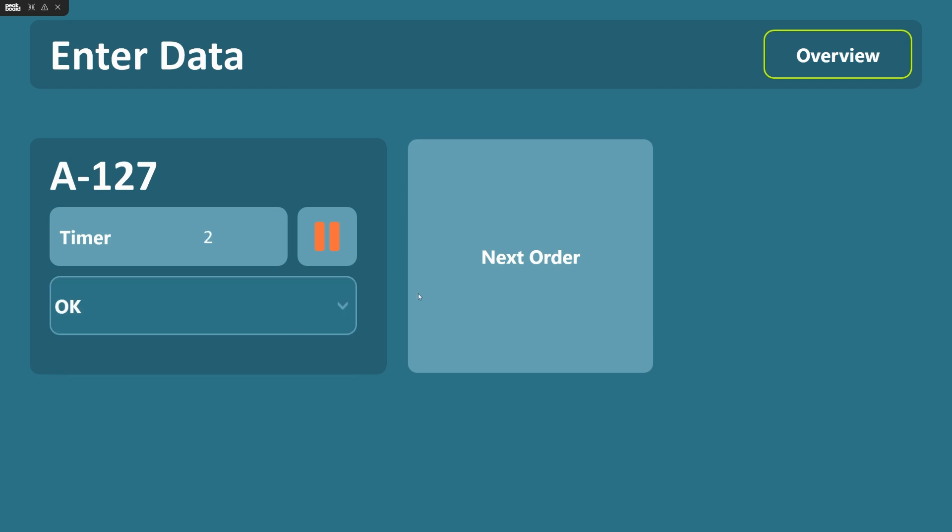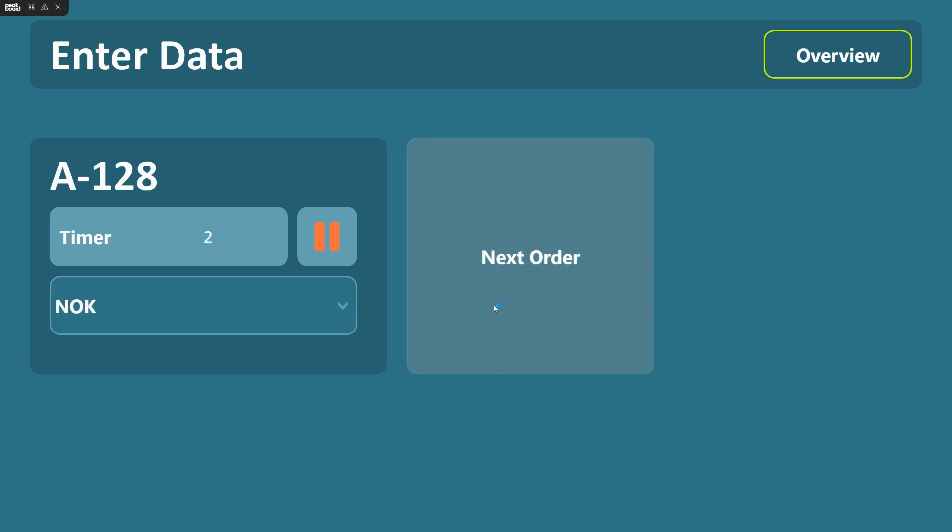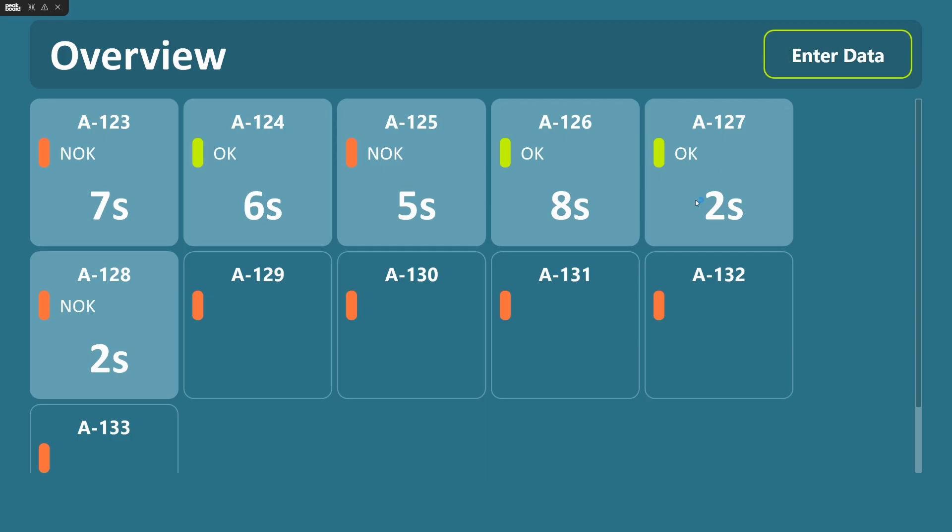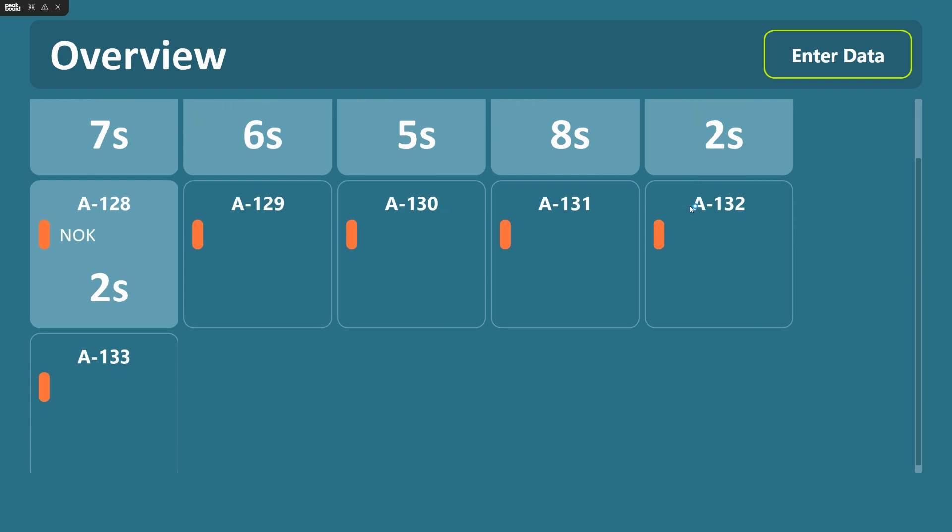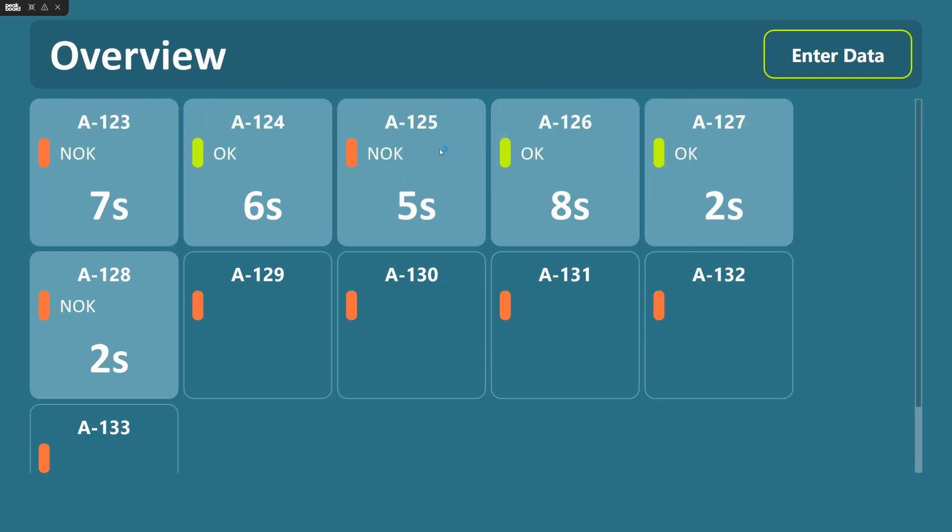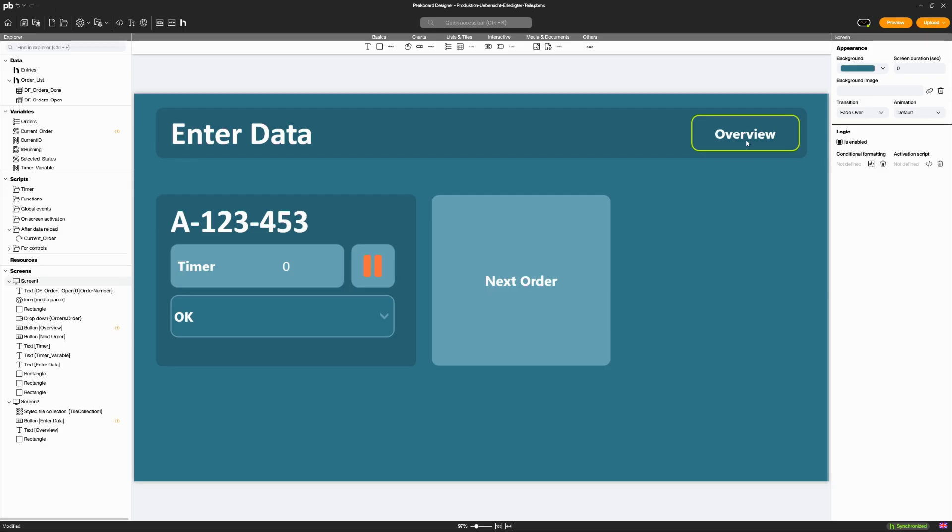Scripts allow you to create complex data manipulations and automations. In most cases, an action should be executed when a button is clicked. You need a button script for this.